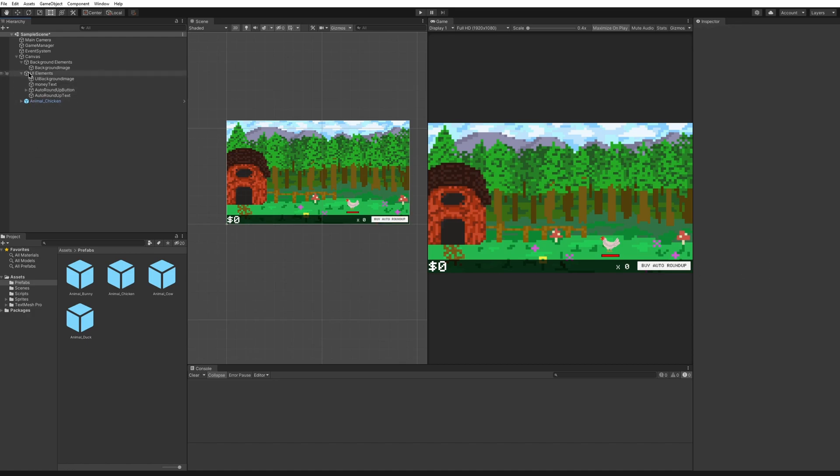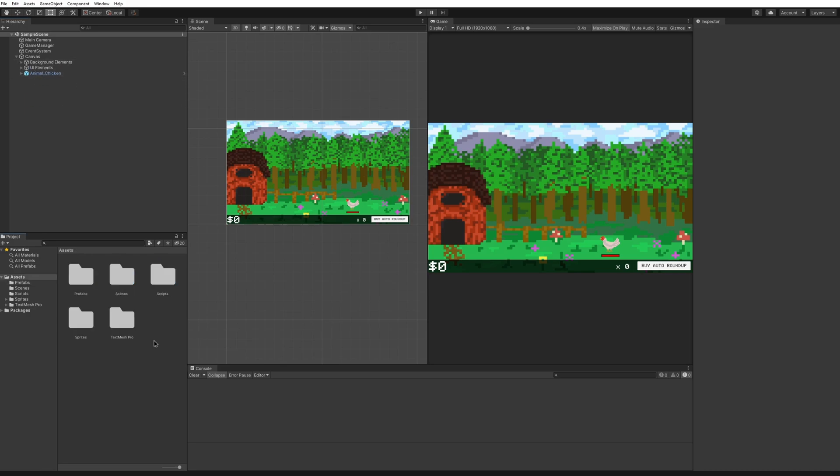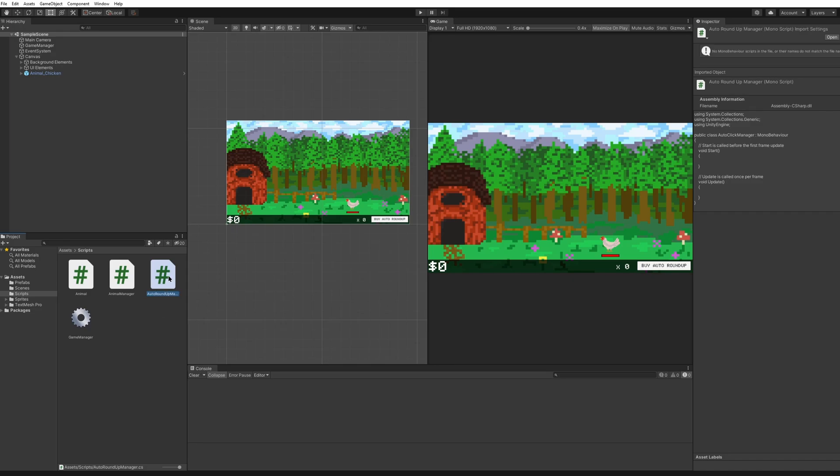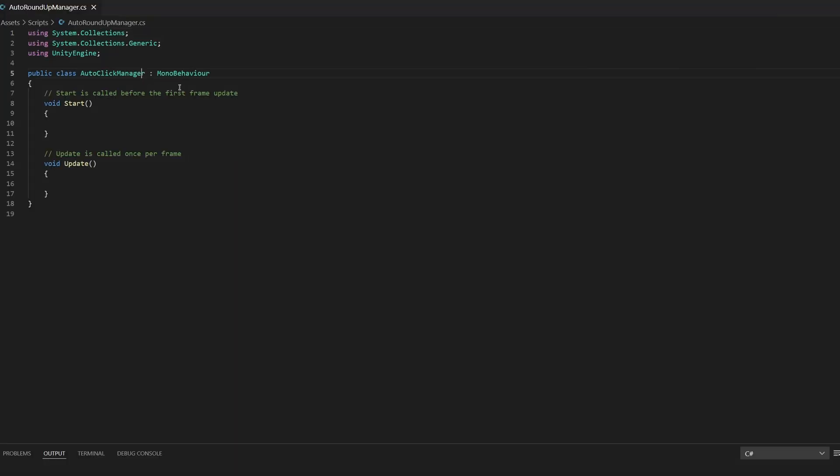Now that we have all of our UI elements we can close that and let's create the auto roundup now. Open your scripts folder. I'm also going to rename the auto click manager to auto roundup. Open it up and since I did rename it I have to change it in the file as well. Auto roundup manager.